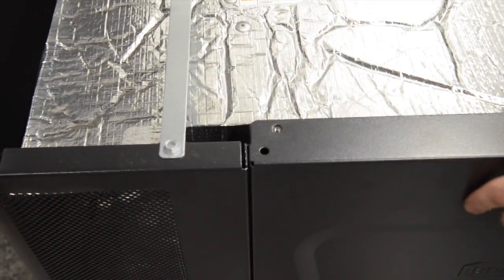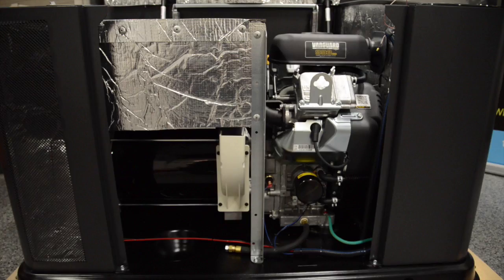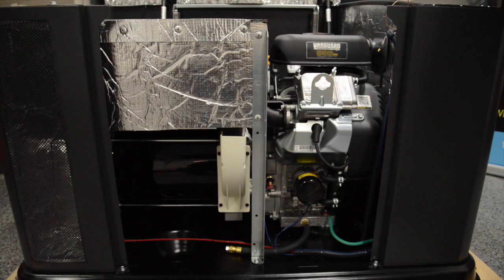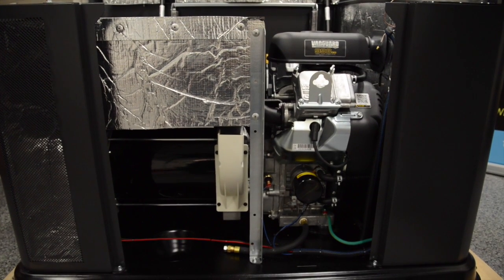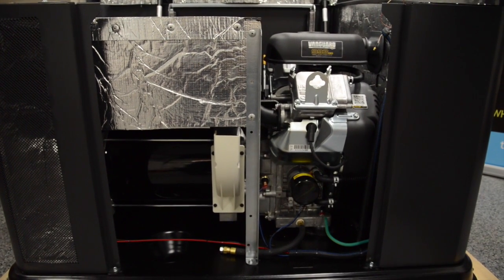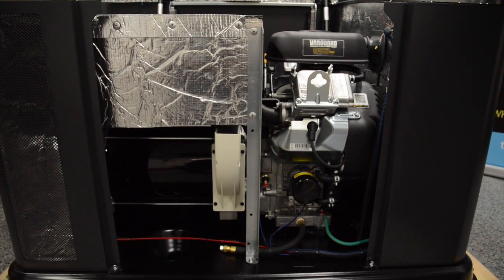Remove the two set screws. Remove the panel out of the way and now we have full access to repair and maintain the engine.